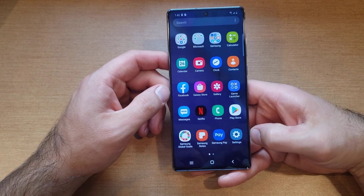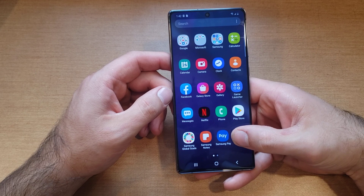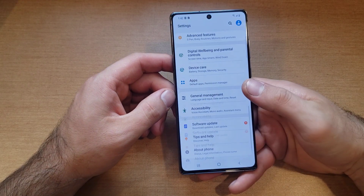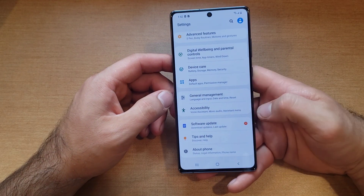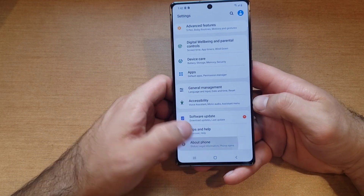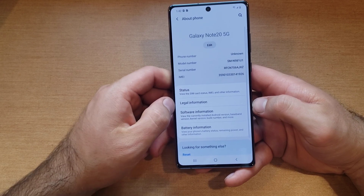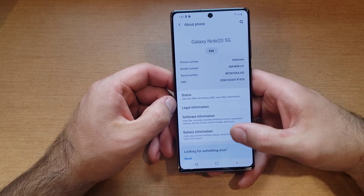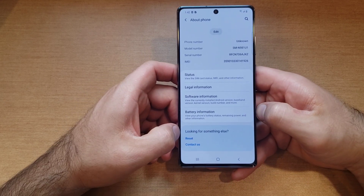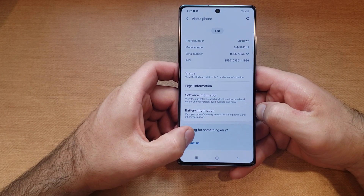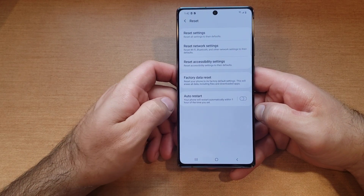First thing we're going to want to do is start off by going into Settings. Once we are in Settings, we're going to scroll down to the very bottom where we will find an 'About Phone' tab — go ahead and select that. Once we are here, we're going to scroll down to the bottom once again.